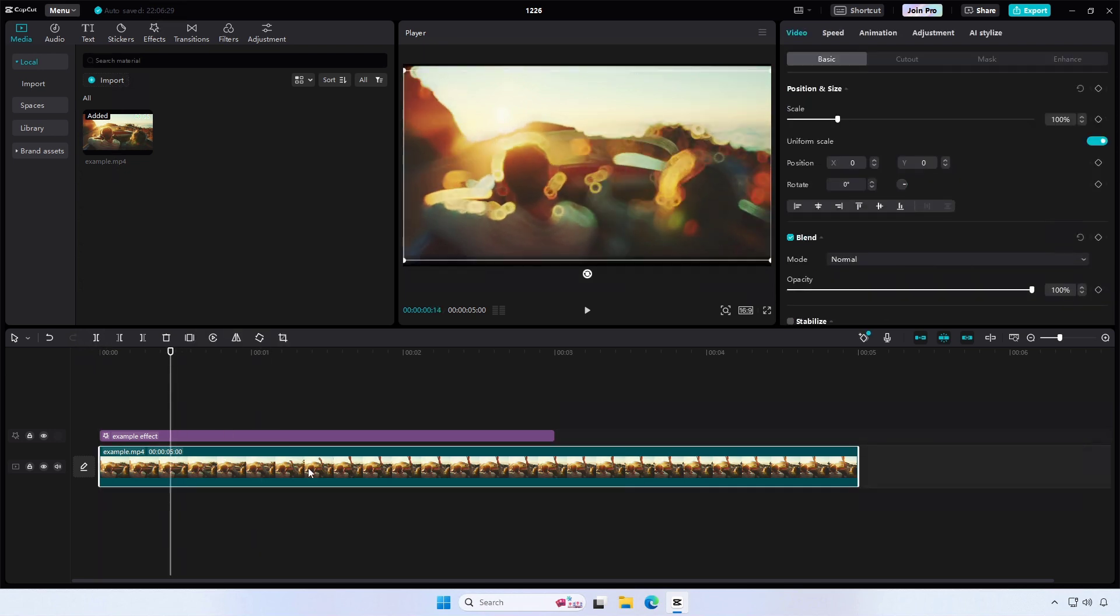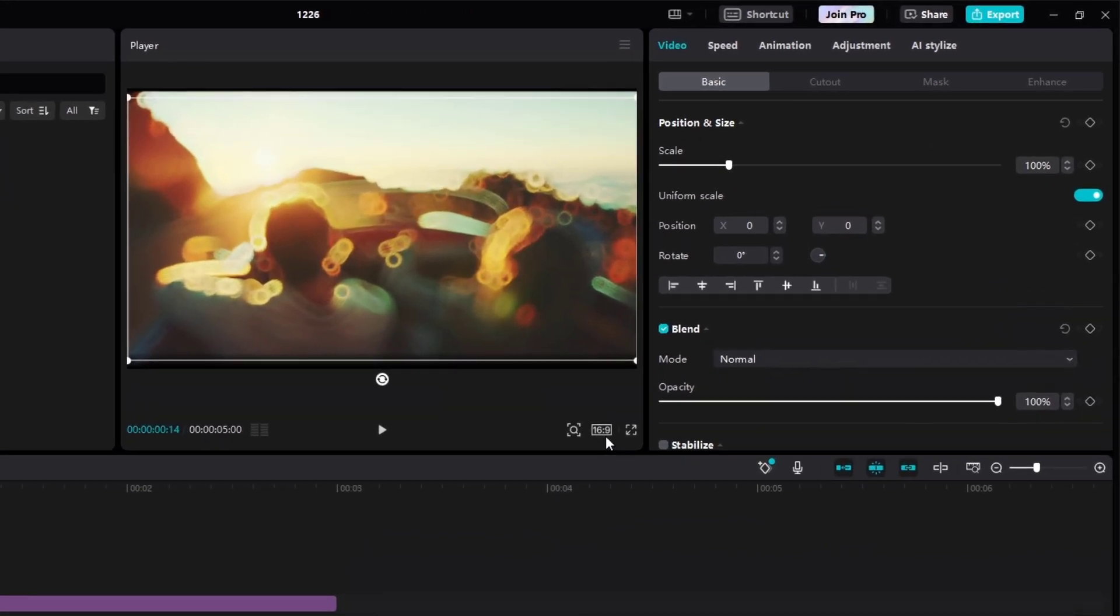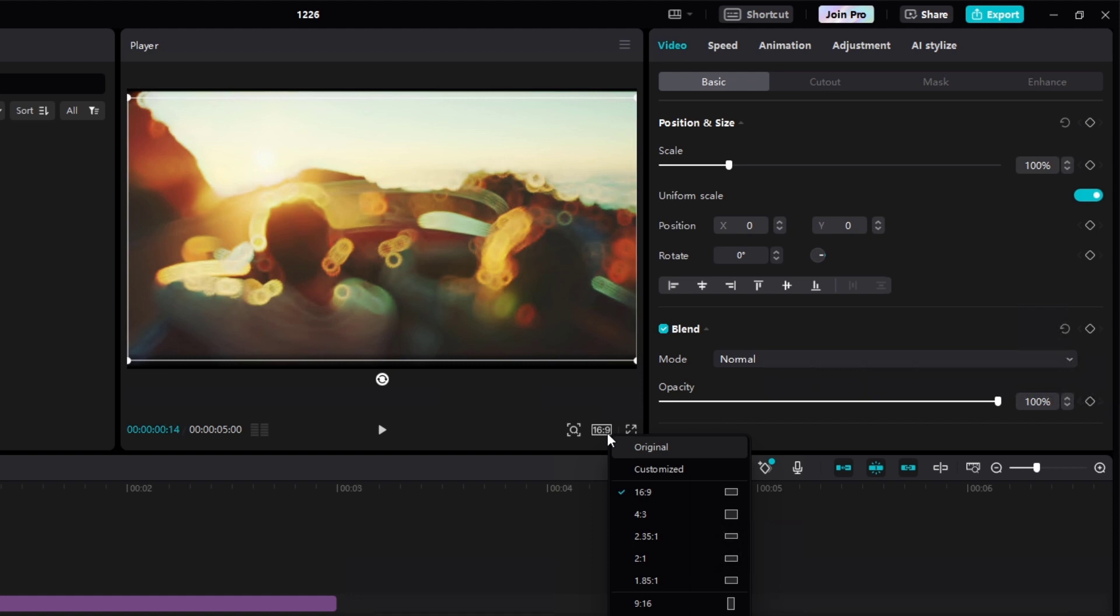Once your video is loaded, drag them into the timeline. Click on the aspect ratio button at the bottom of the preview screen.